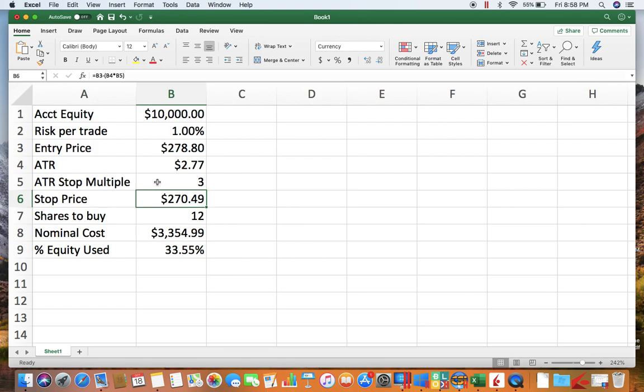So you know, $2.77 times 3 is going to be seven dollars and some change, so you subtract that from your entry price and this would then be your stop price. So this spreadsheet already will go ahead and automatically calculate your stop price for you, so you don't have to do that.